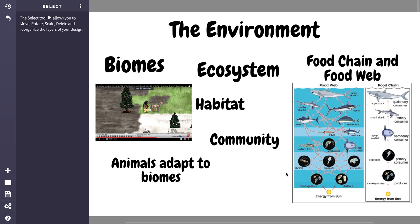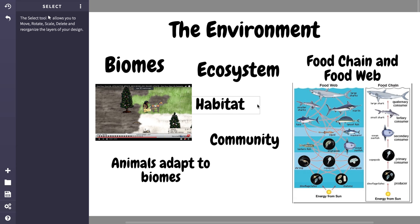A community of animals doesn't just exist on its own — they need habitats. A habitat is a place where an animal can sleep, eat, and get rest and food. It's basically the house of the animal, where it lives. A community and their habitats together form an ecosystem. So where all these different fish, microscopic animals, and sharks live collectively forms an ecosystem — such as the deep sea or a coral reef.